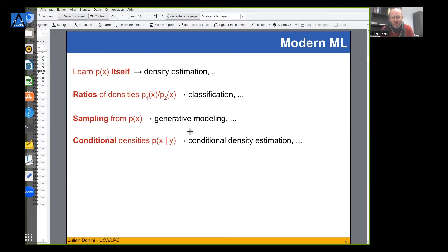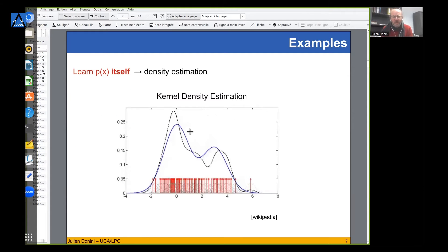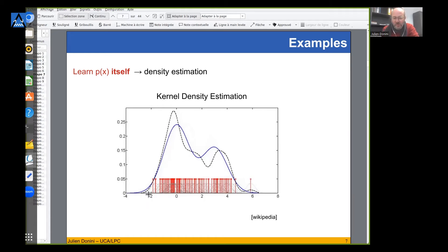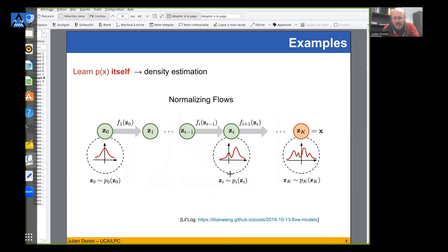To illustrate density estimation: the old way is to make a histogram out of your data - already an estimation of the density. A smarter approach is kernel density estimation, which applies a Gaussian to each of your data points. This results in the blue curve shown here, which resembles the true underlying curve. That's the idea of estimating the density of your data.